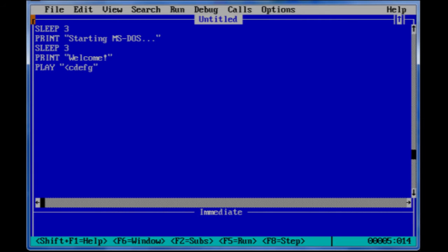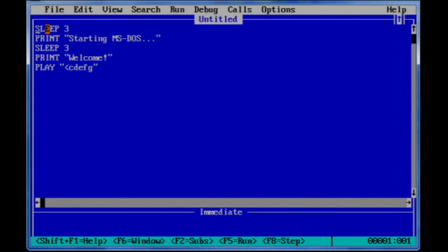This is really important - CLS. That clears the screen before this could show up.